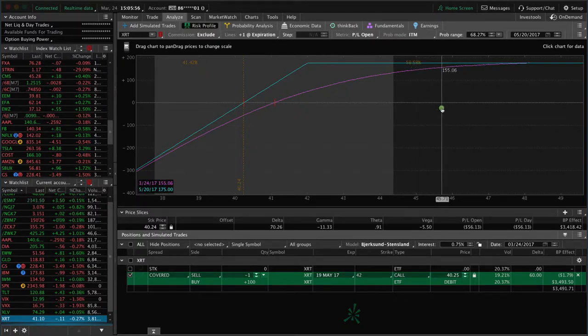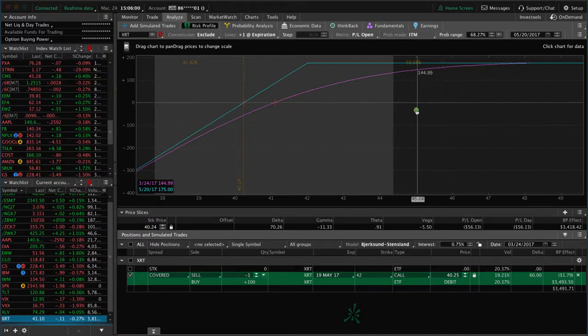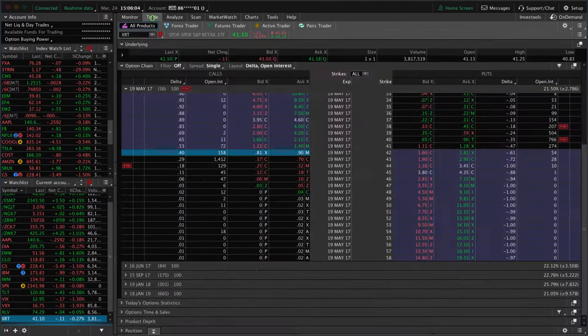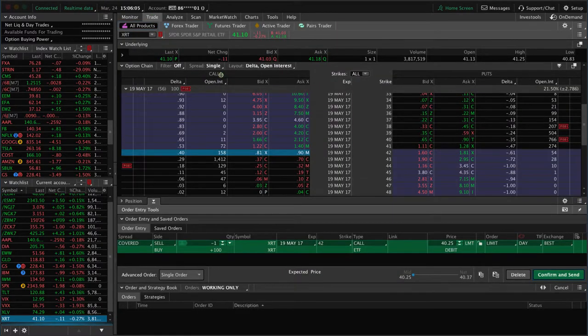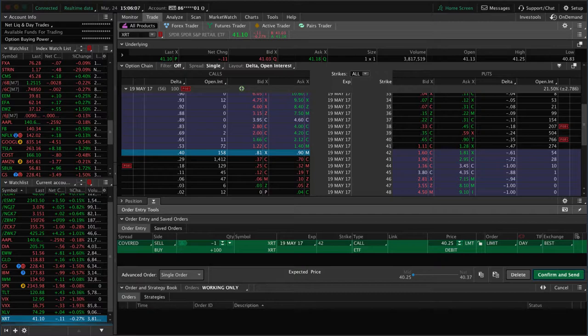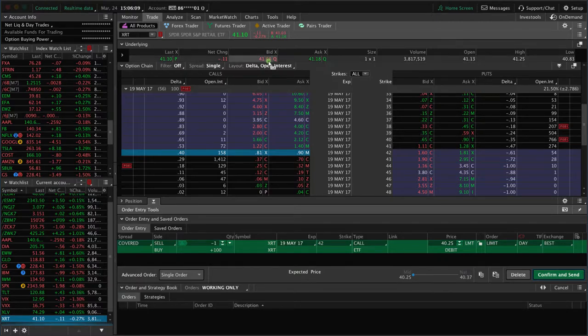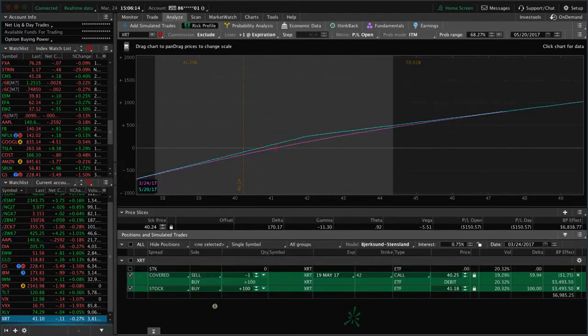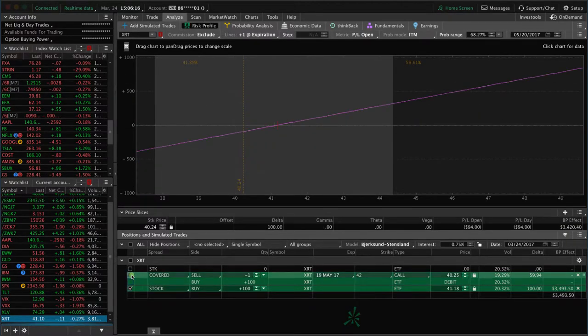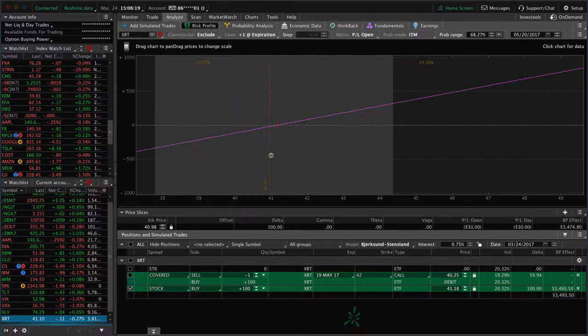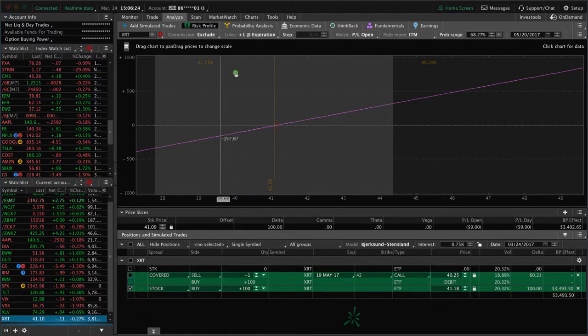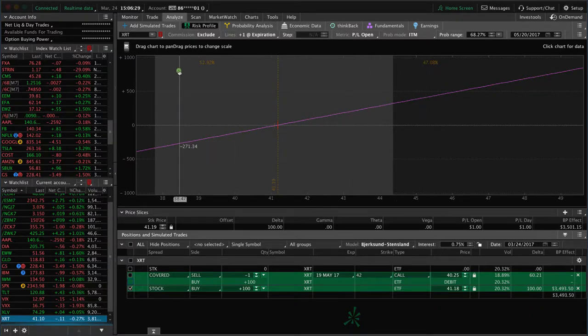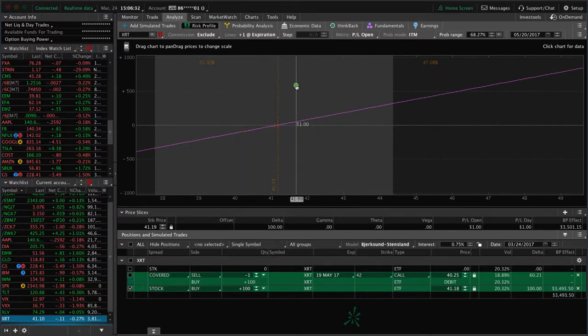So why is that important? What if you simply just bought the stock? If we buy the stock and analyze that, look at what our probabilities are. About 50/50 - it's about a 50/50 bet, give or take a little bit one way or another.